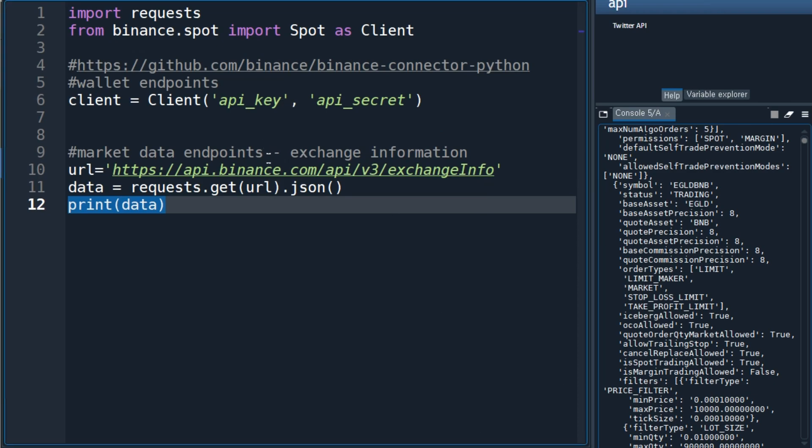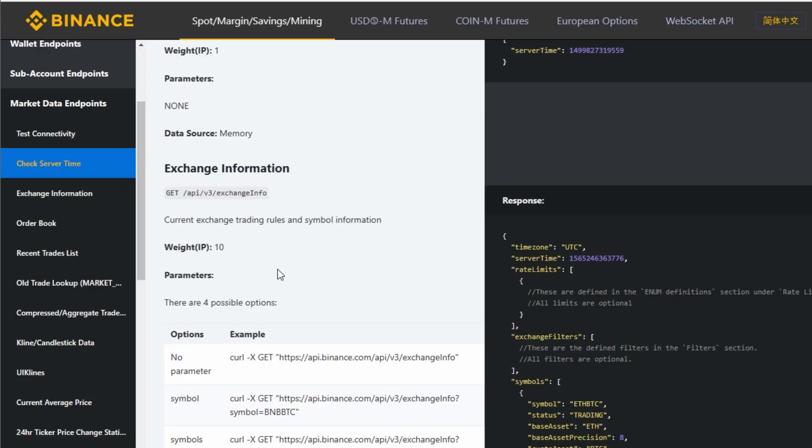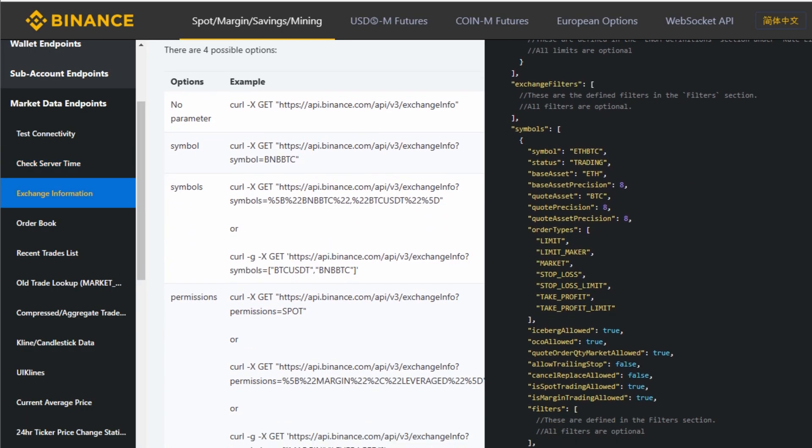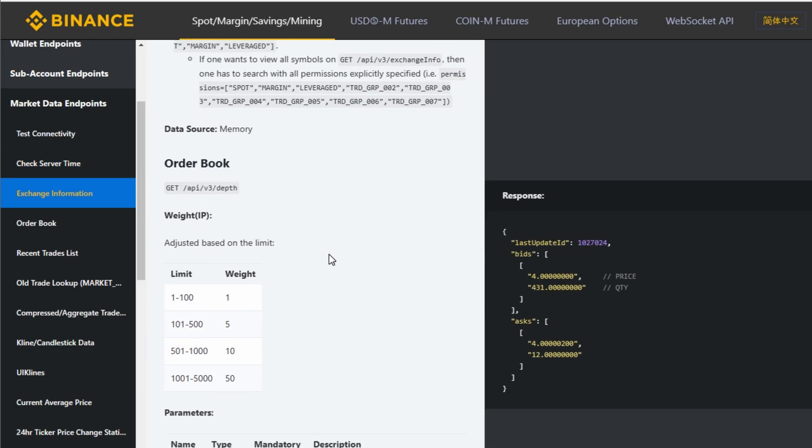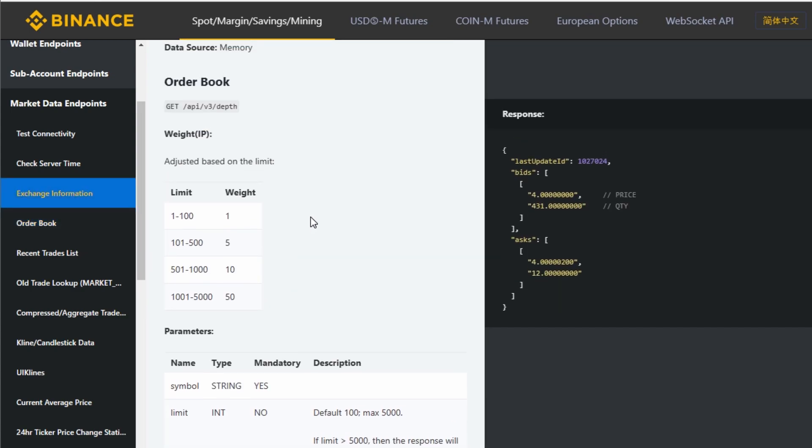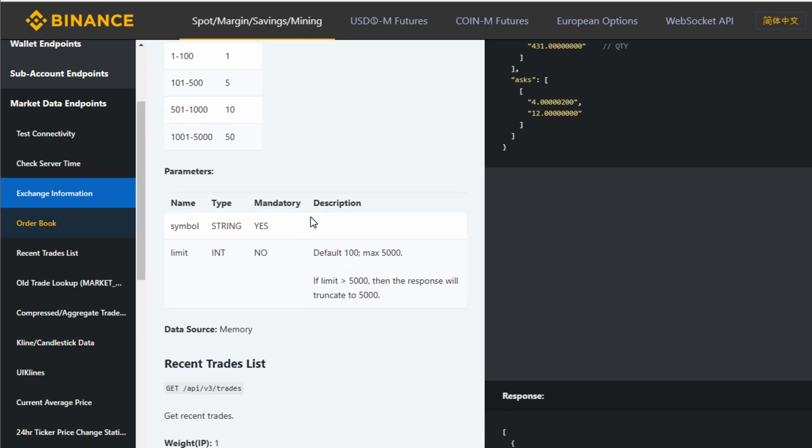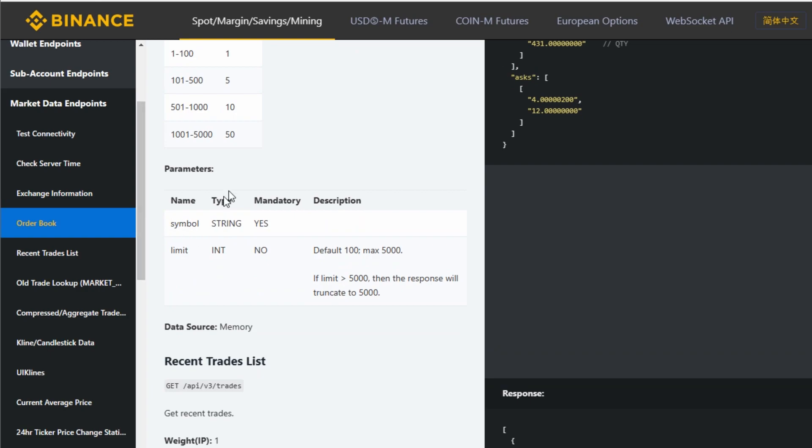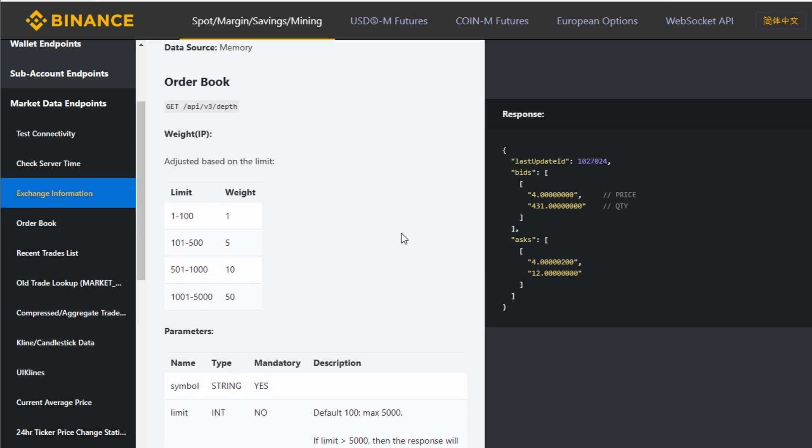Using the base endpoint and other information provided from the Binance API documentation, such as depth, you can get information from the order book. In this case, there are required parameters. You need to add symbol information. If you add BTCUSDT, this will give you order book information for BTCUSDT.